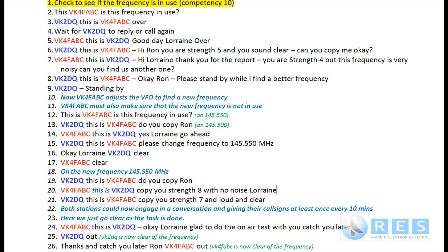We sign off. I say: 'VK4FABC, this is VK2DQ, okay Lorraine, glad to do the on-air test with you, catch you later, cheers for now, VK2DQ out.' Lorraine replies: 'Thanks and catch you later Ron, VK4FABC out.'